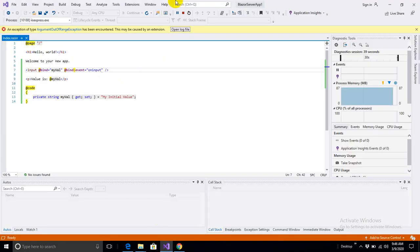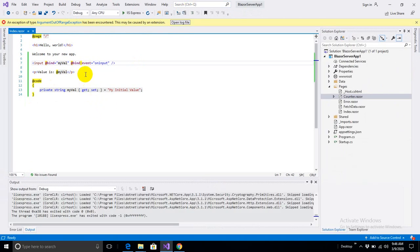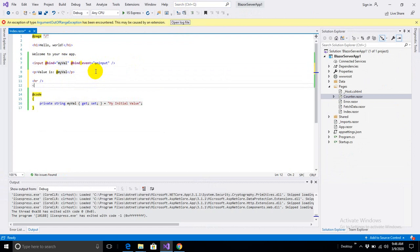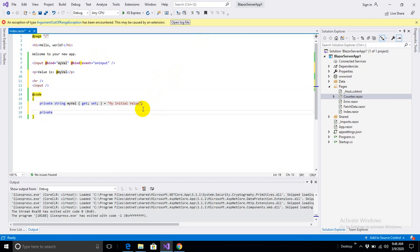Let me show you one more feature of Blazor. We've been playing with the value of the text box, but let's do something else. I'll add a horizontal rule and another input. I'll define a private string myStyle with get and set, with a default value of color: red — specifying CSS for an element.